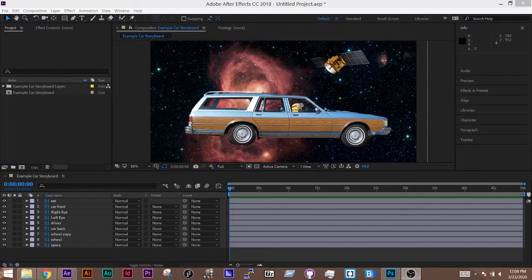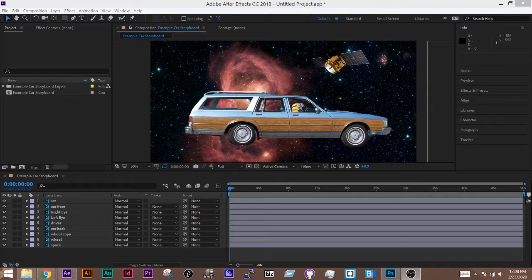So in this video, I want to show you how to parent objects together so you can move them all together at the same time.